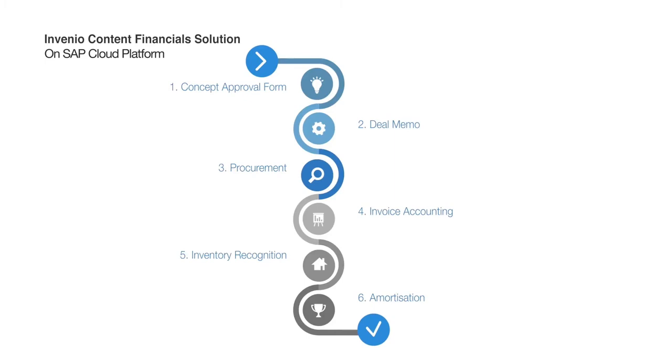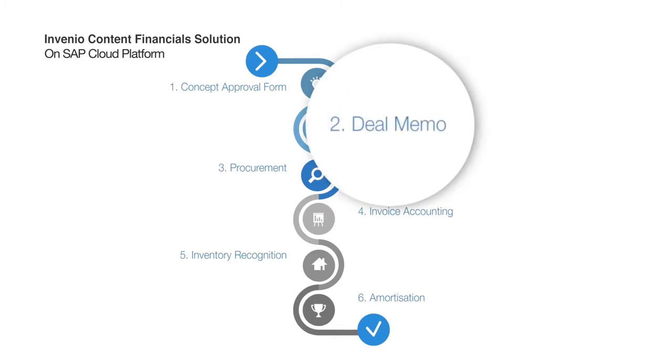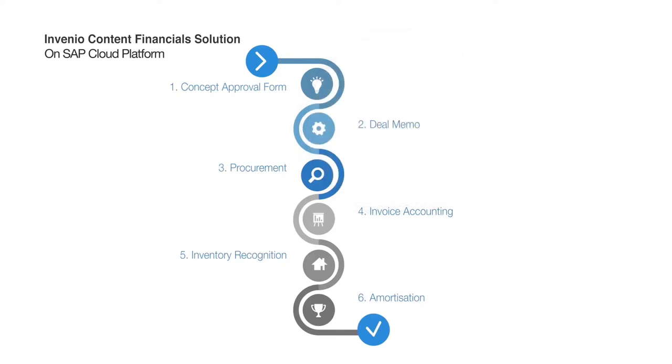Once this concept approval form is approved, it's developed into a deal memo. The deal memo is a summary of the concept or acquisition and goes into budget details, production house choices, lead talents and staffing contracts.